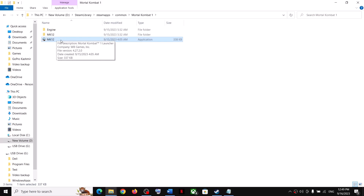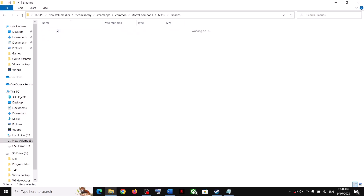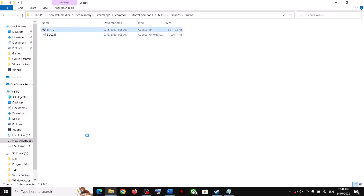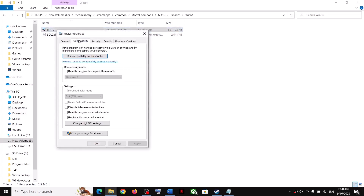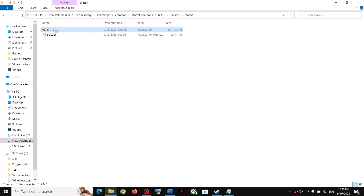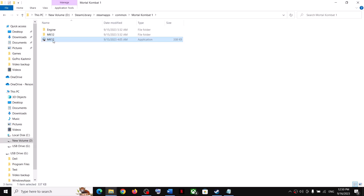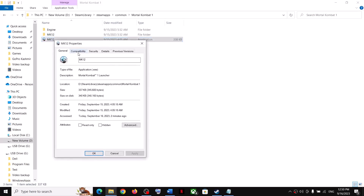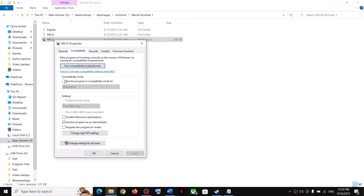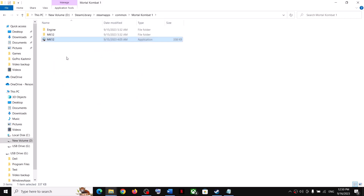If that does not work, try running the game in compatibility mode. Right-click the exe, select Properties, go to Compatibility, check 'Run this program in compatibility mode for,' and select Windows 8. Click Apply, then OK, and launch the game. If it still doesn't work, try selecting Windows 7 instead.